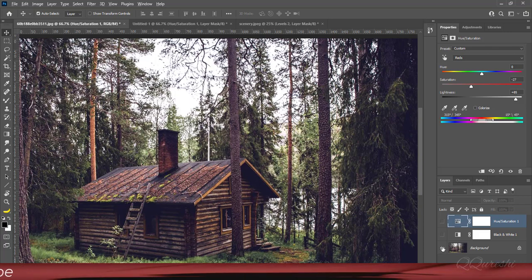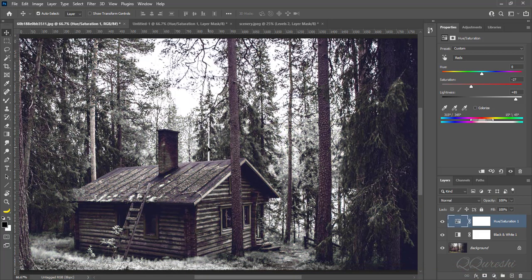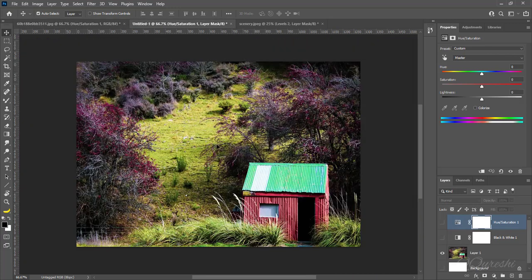We can change this image into winter look, and it looks like that after changing.